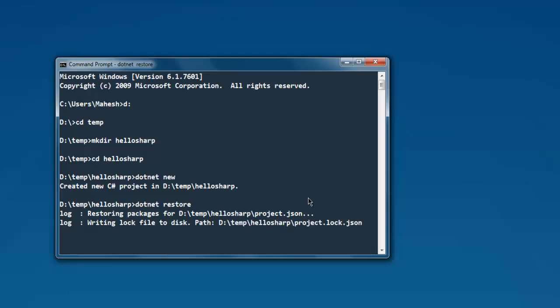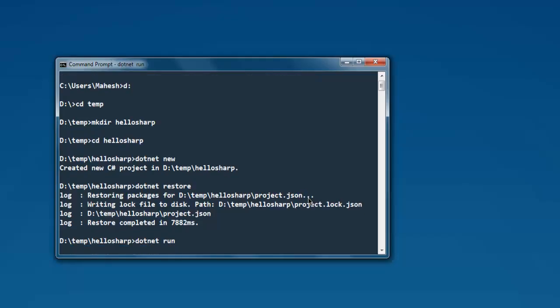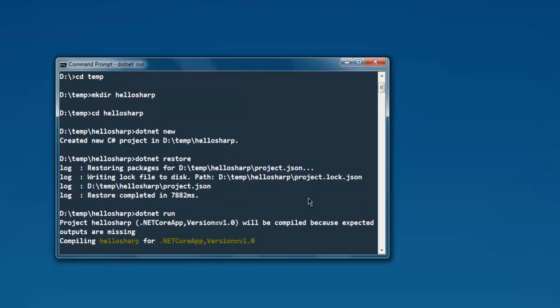It will generate a few lines of log for you. Now you just have to type in dotnet run. Again, it will compile your C# project and it will show you the output.